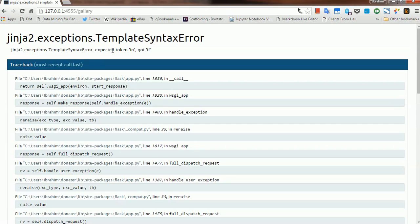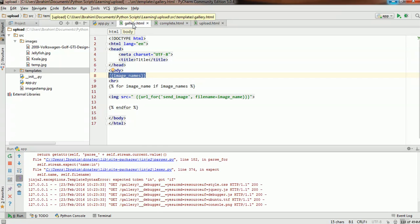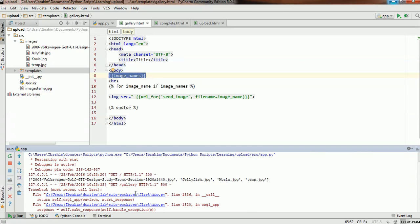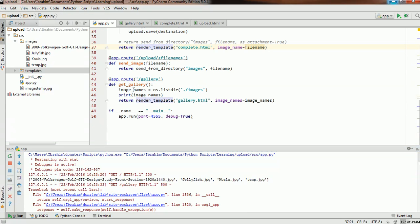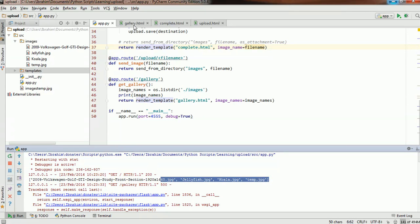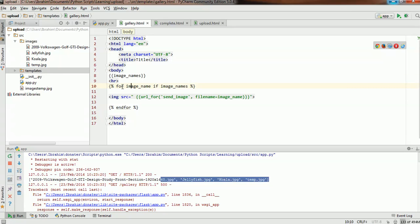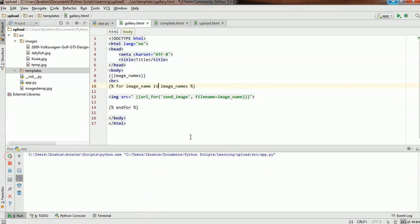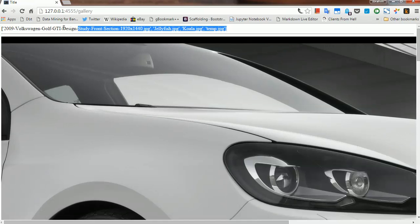We seem to have a problem: 'Expected token, got if.' It looks like we have a problem in gallery.html. However, looking at app.py, we can see our list of image names actually contains the file names of the images we have — so that part worked fine. The issue is a typo: we typed 'for image_name if image_names' instead of 'for image_name in image_names'. Let's fix that, rerun the app, and refresh the page. Now we can see the list of image names in the folder and the images displayed.